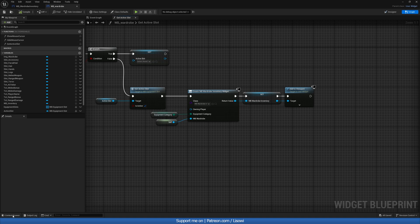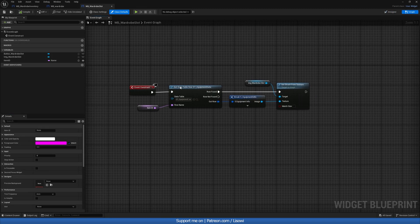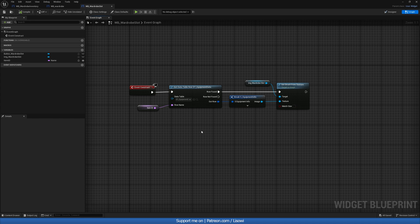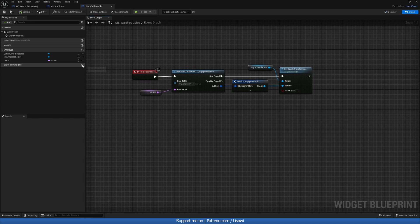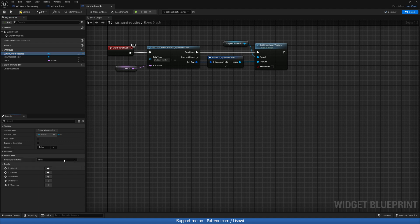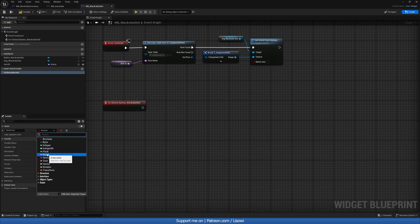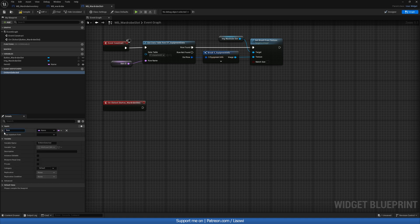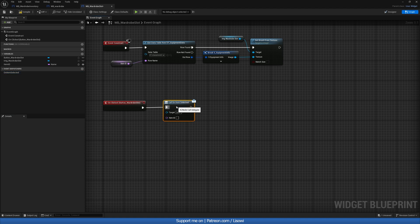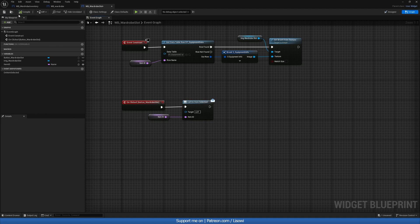Next, we want to head over to our content drawer and open up our Wardrobe slot. When we've clicked on this, we want to know that we've clicked on it and what item is there. So on event dispatchers, we'll create on_item_selected. Whenever this button is pressed, we'll call it. We want to add a parameter which will be our item ID — type name, called item ID. Whatever we input here will be returned back to us. Compile and save.